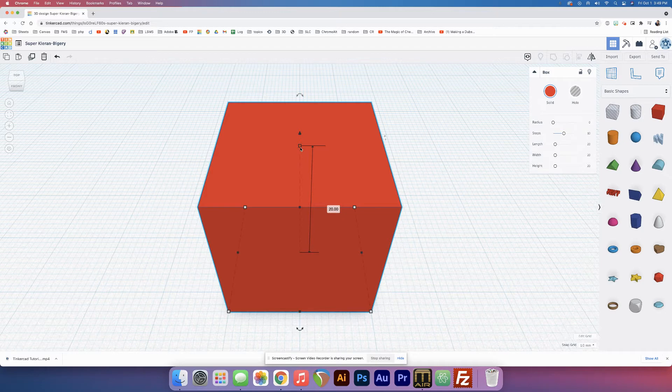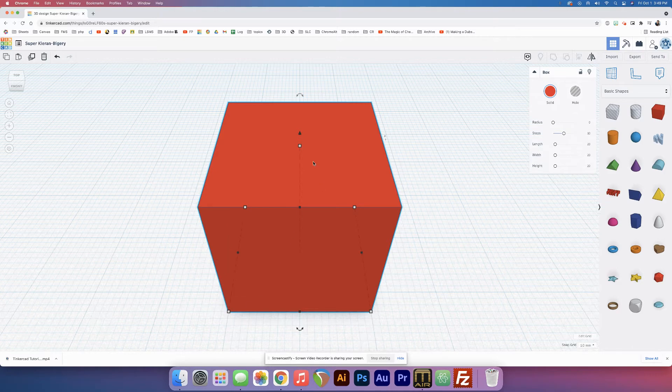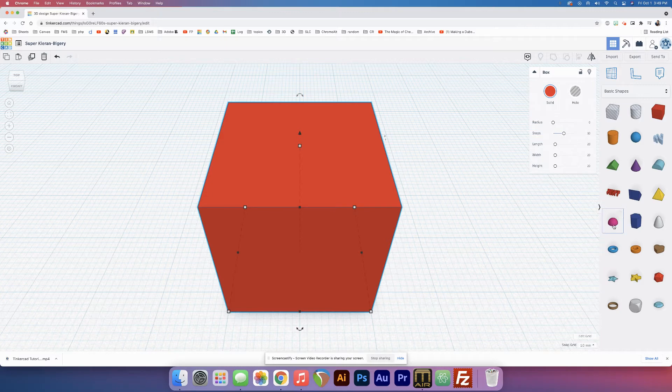And we'll just leave it 20 by 20, I guess. Alright, so let's make some indentations.